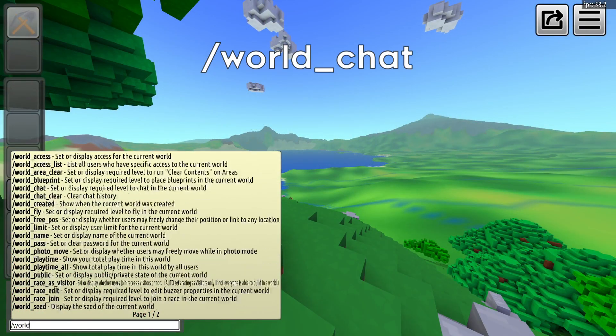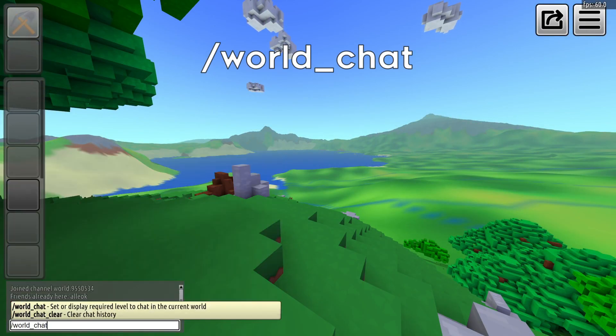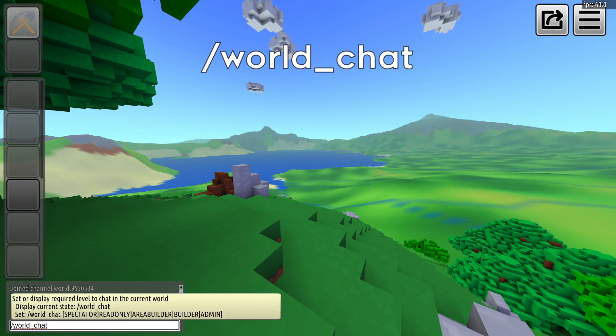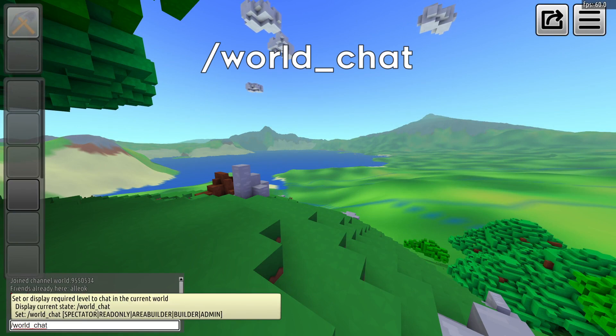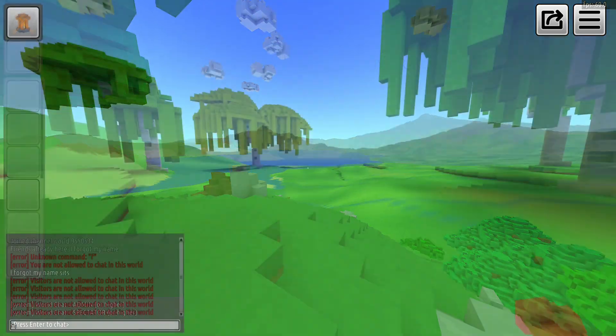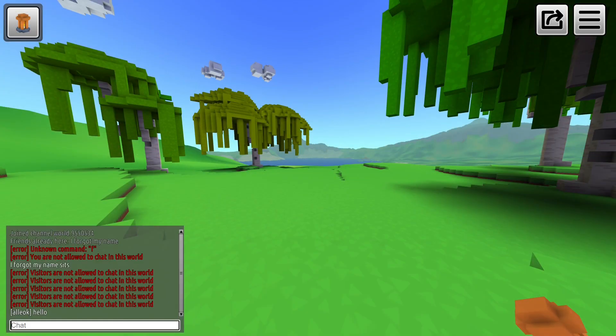You can also do the same thing but with the slash world chat command. Let's set it to spectator. Now we can chat.